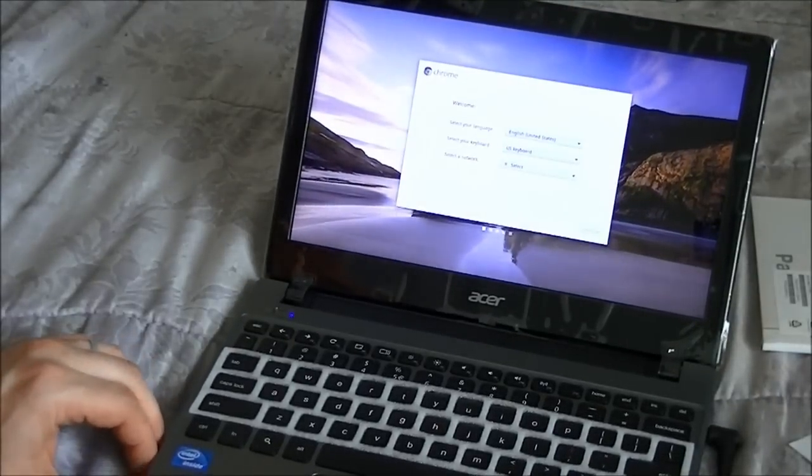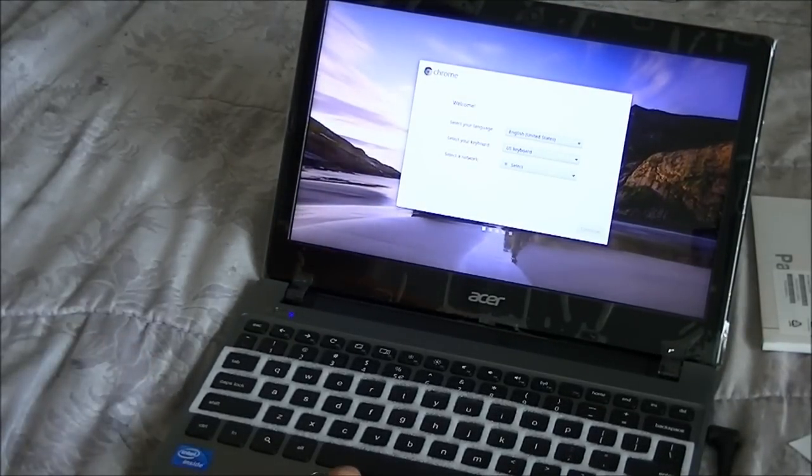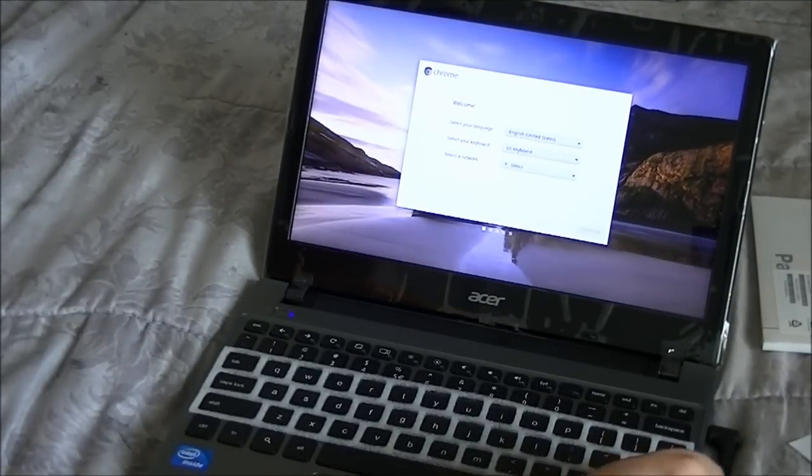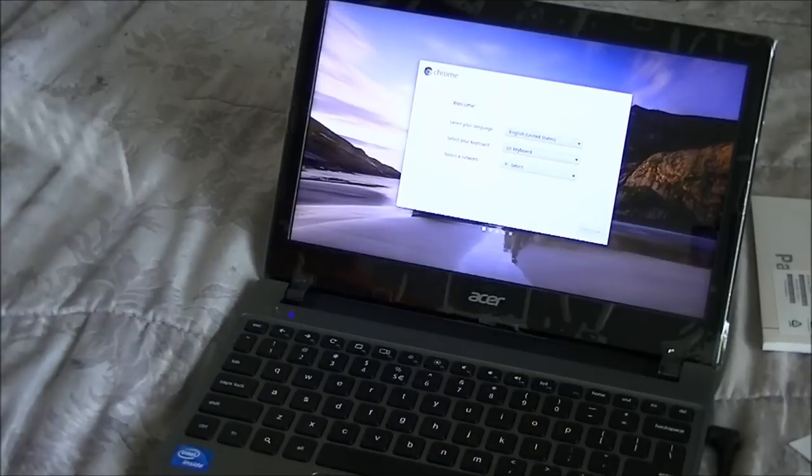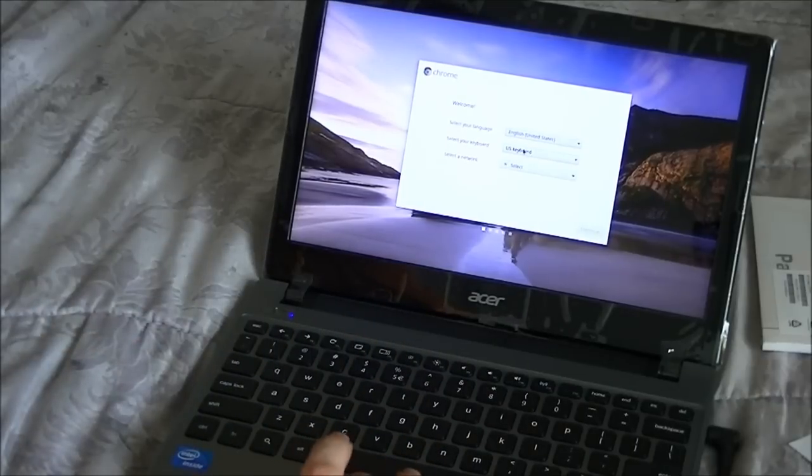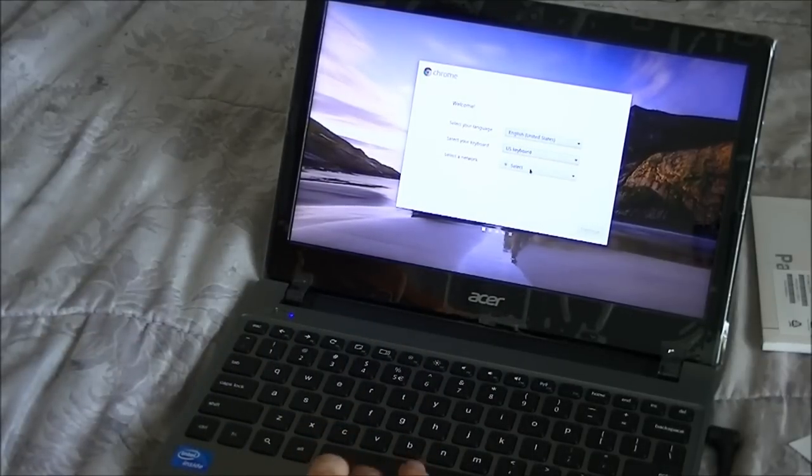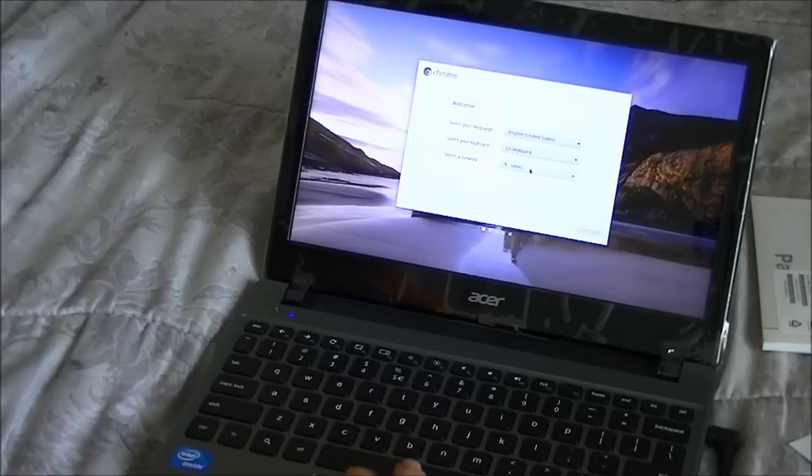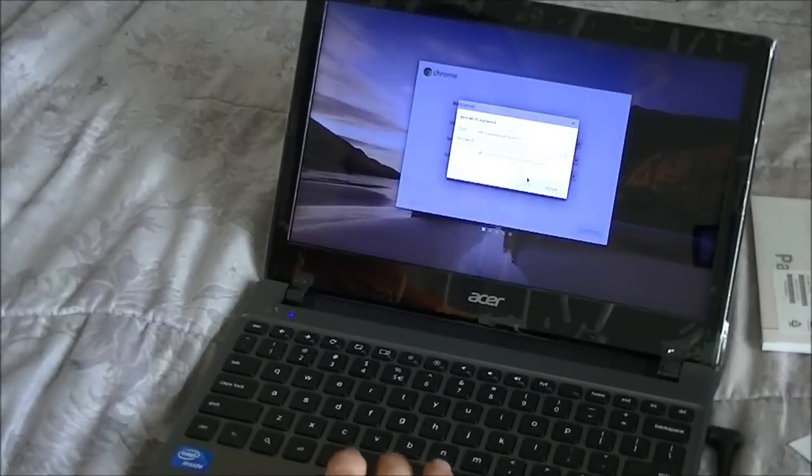When setting up your Chromebook for the very first time, you want to select your language. I'll be using English, your U.S. keyboard and your network. I found my network. That's very good.